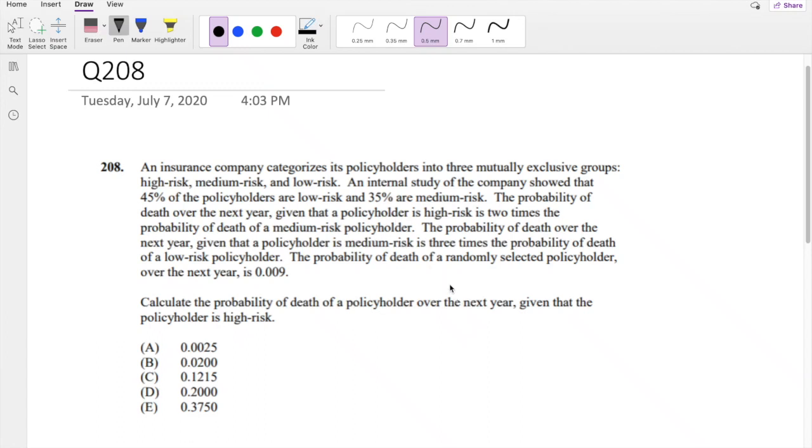Hey guys, it's Serena MathPerson. Today I'll be going over question 208 on SOA exam P. We'll pause the video real quick and try this problem yourself.